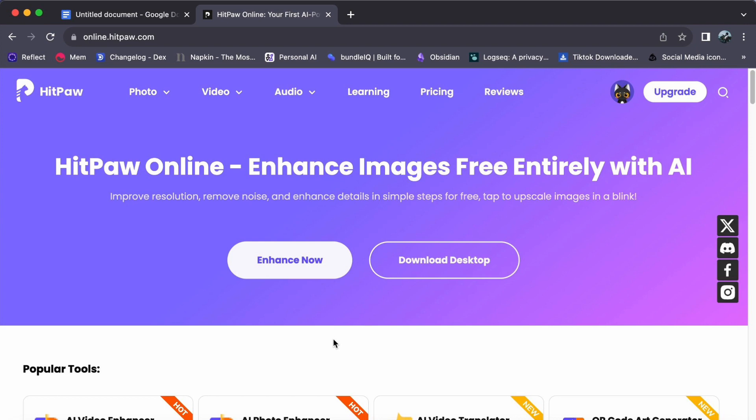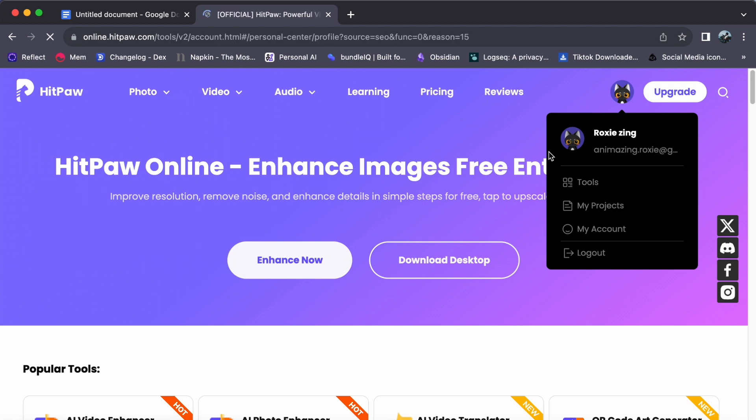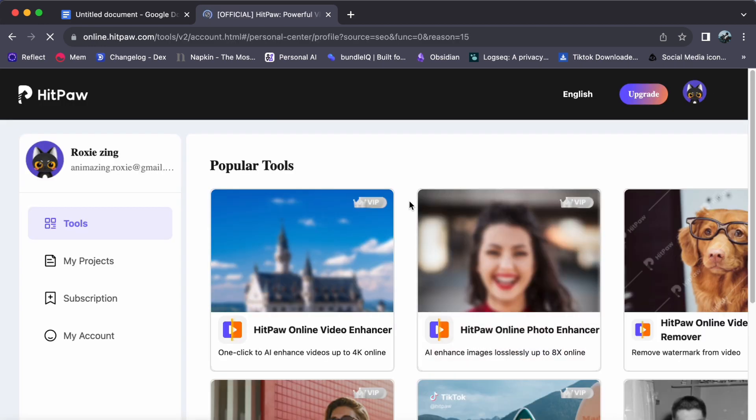As we continue, assume that you have either logged in or freshly created your HitPaw account. You'll find yourself on your personalized dashboard, a digital canvas awaiting your creative touch. In the upper right corner, right next to the upgrade button, you will notice your ID icon. A simple click will whisk you away to your dashboard, your command center for all things HitPaw.